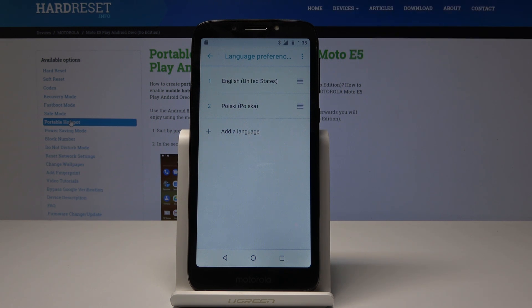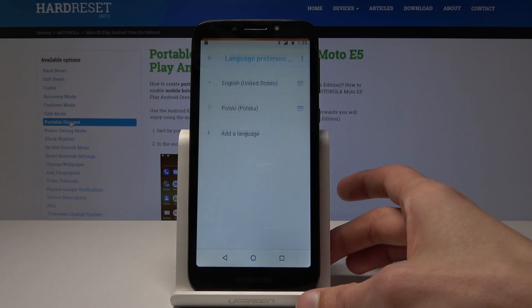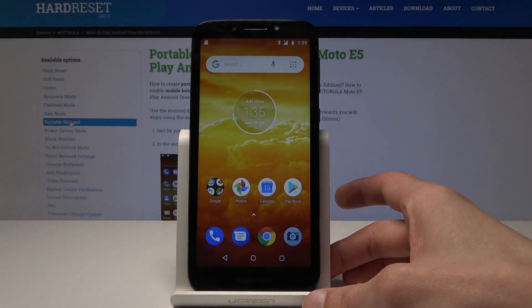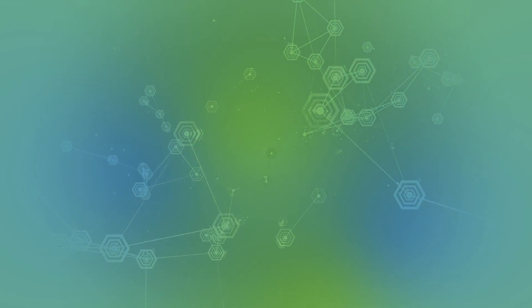So that's how you change the language. If you found this video helpful don't forget to hit like, subscribe maybe, and I will see you in the next one. Bye.